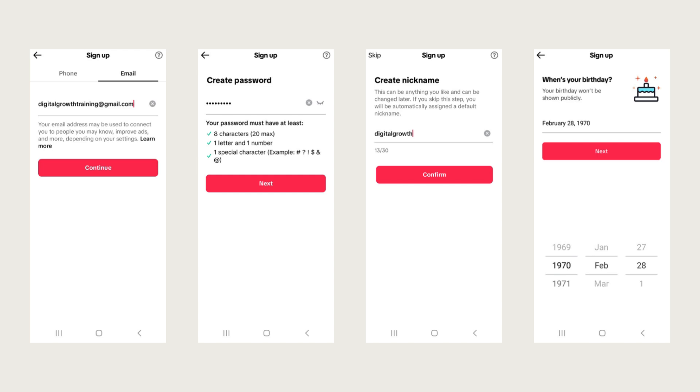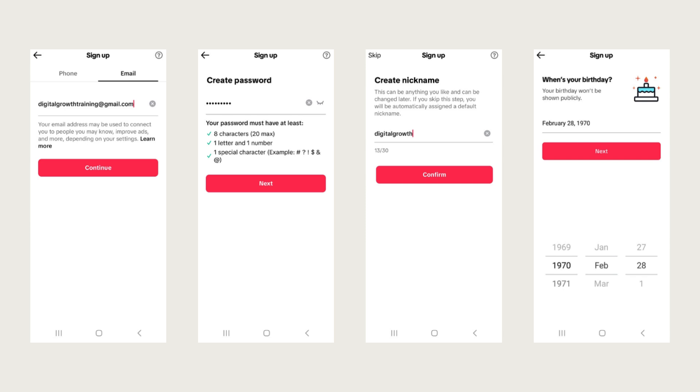Now you're going to create a nickname. This nickname can be changed, I believe it's every seven days. So again, don't put too much thought into it. Just select something. The nickname can be used in algorithms and search functions. So you may want to think about something that has something to do with your niche or the business that you're trying to build. And again, it can be changed later.